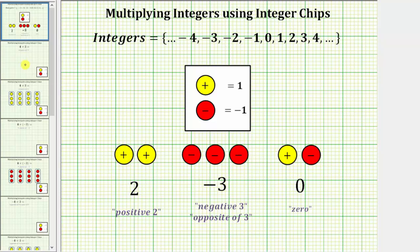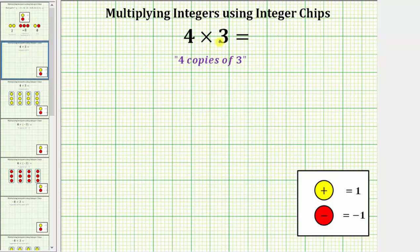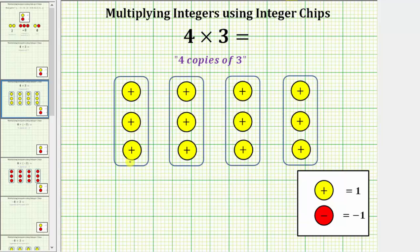Let's begin by modeling four times three using integer chips. We can view the meaning of four times three as four copies of three, or four groups of three. Using integer chips, this is the model for four times three because we have one, two, three, four copies of positive three, which equals positive twelve, showing four times three equals positive twelve.